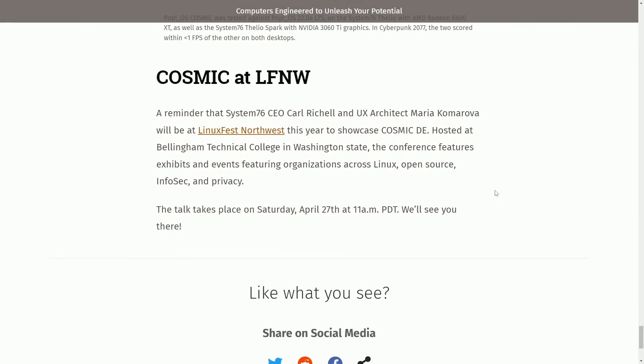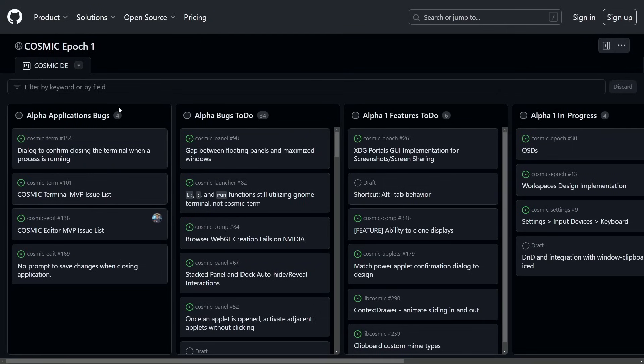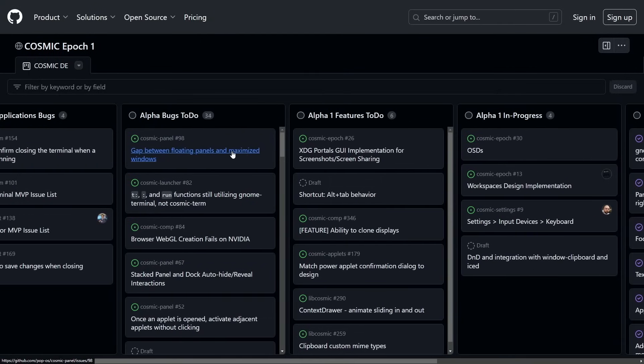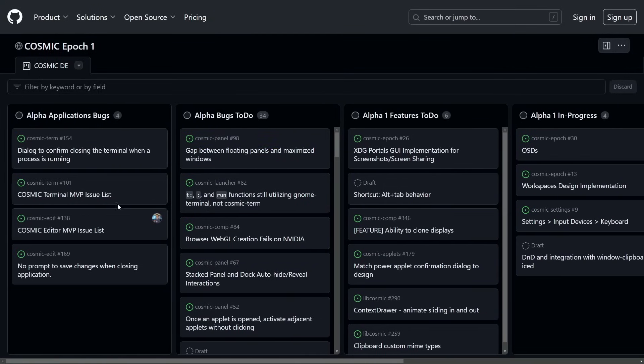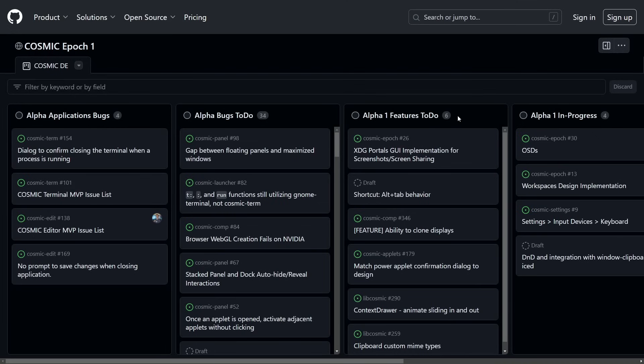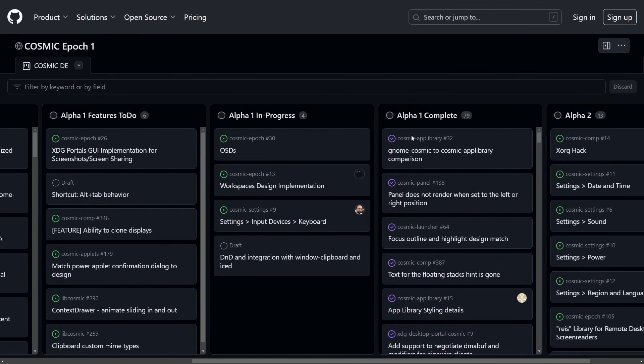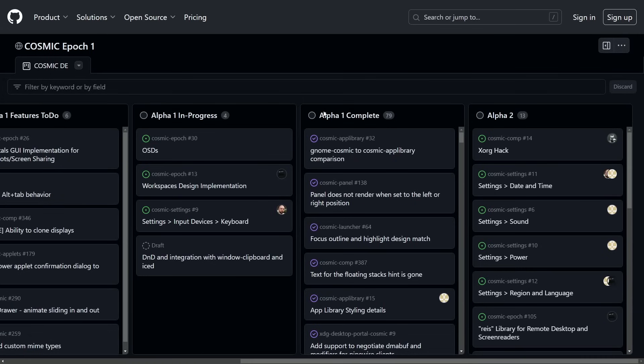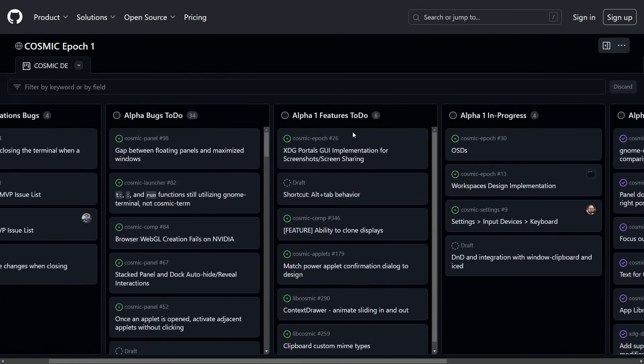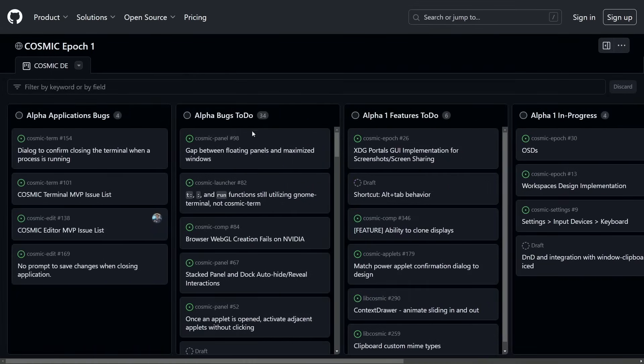So what does that mean for us? Well, looking at the Cosmic Epic 1, meaning the Alpha 1 release, we do have a few application bugs still left. There's also other desktop bugs to work out, about 34 of them. Alpha 1 features that need to be included before Alpha 1 can drop is about 6. Things that are in progress are 4. And then finally, a ton completed over 79 items for that Alpha 1 complete. So after we get these four buckets, I believe, diminished, we'll be seeing that Alpha 1 release, hopefully soon here.